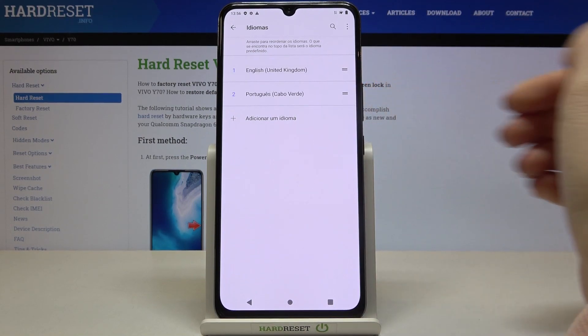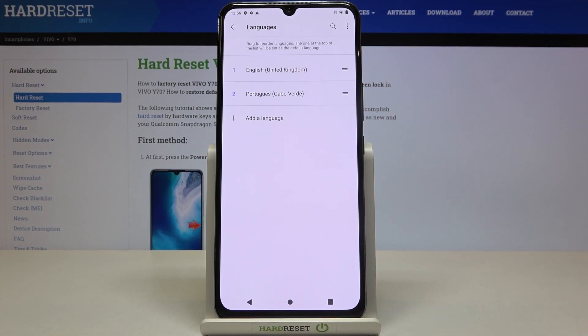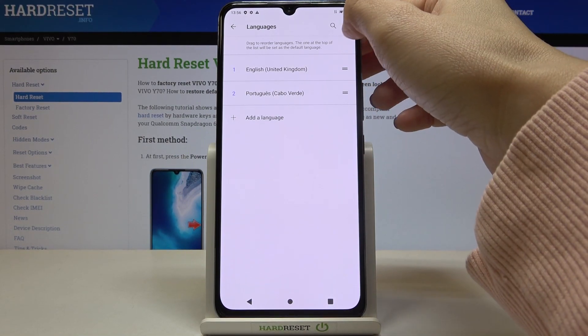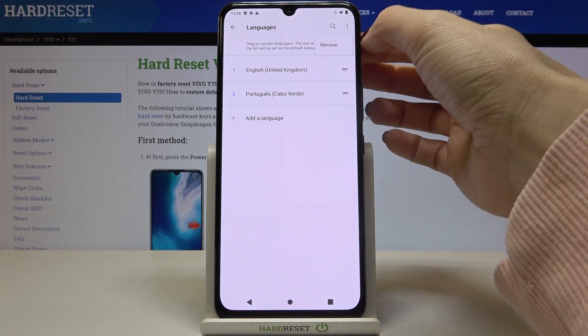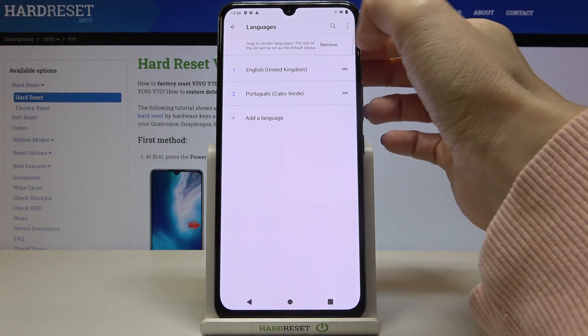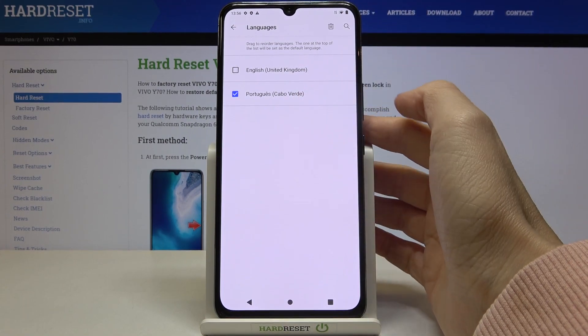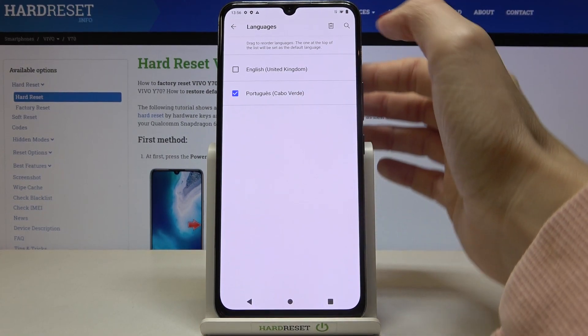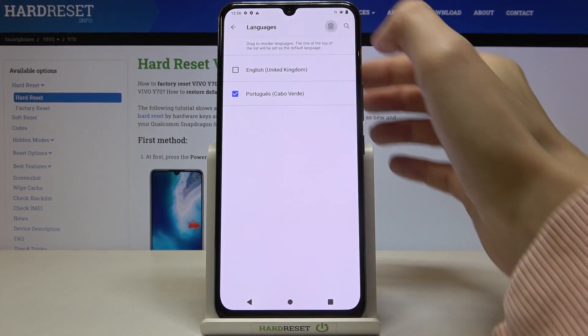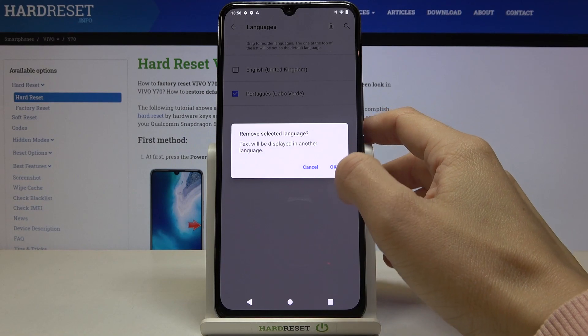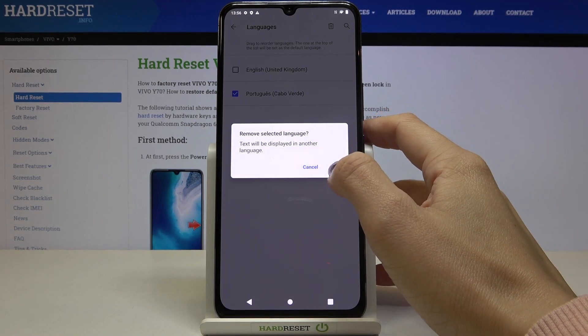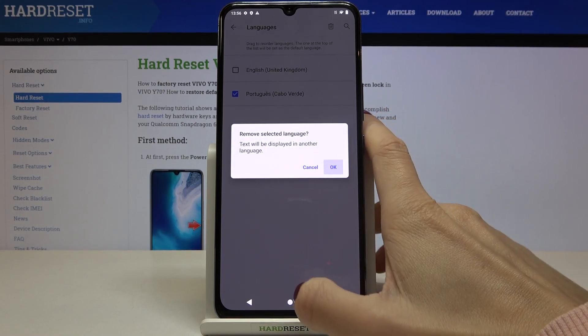You can either swipe up the preferred language, or you can remove an unnecessary language by tapping on More, selecting Remove, marking the language that you'd like to get rid of, then tap the bin icon and confirm by tapping OK.